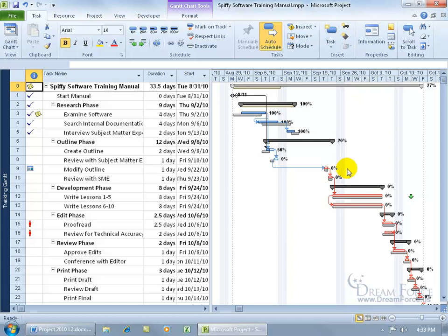And once it becomes critical, you got a critical path here that if this one becomes delayed, it pushes out the next task and then that pushes out the next one like a domino effect and eventually pushes out the project's end date and we got to finish on time.